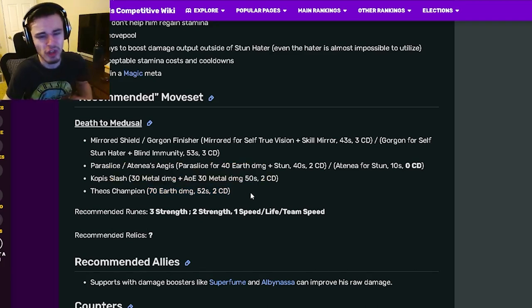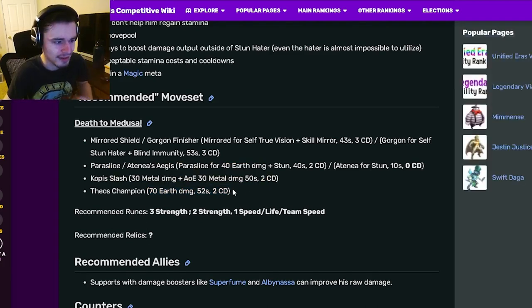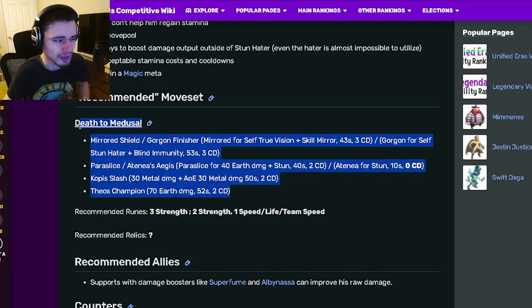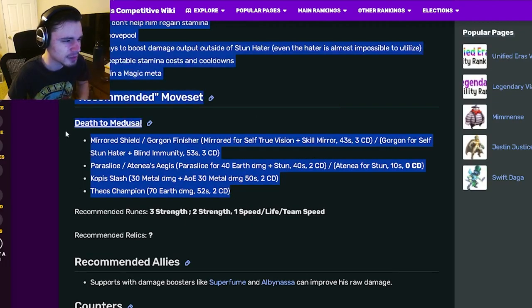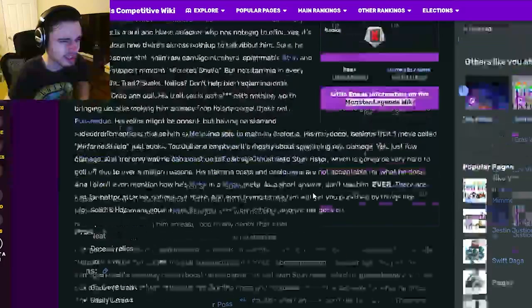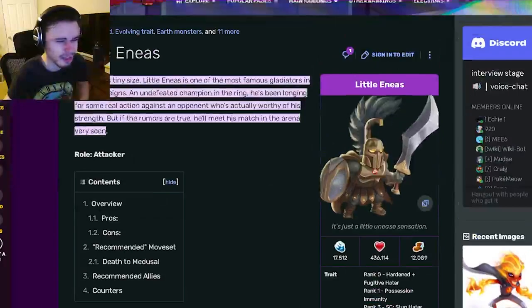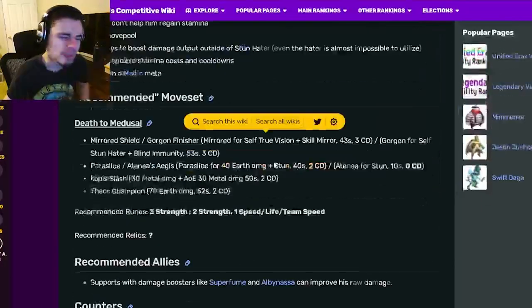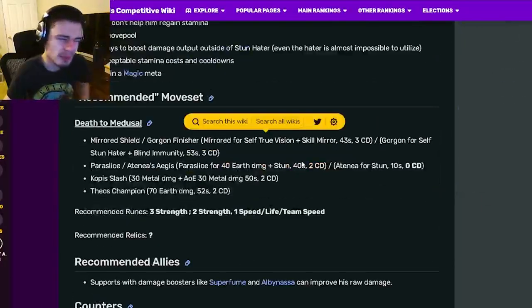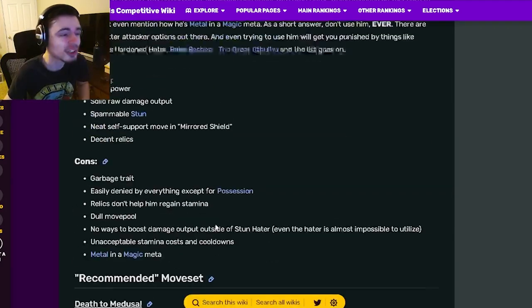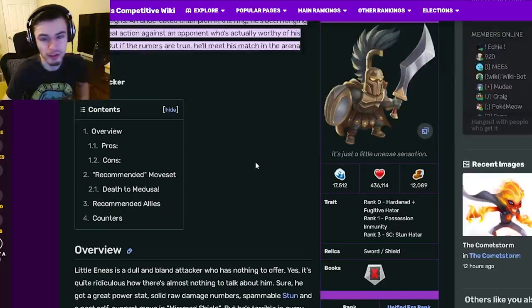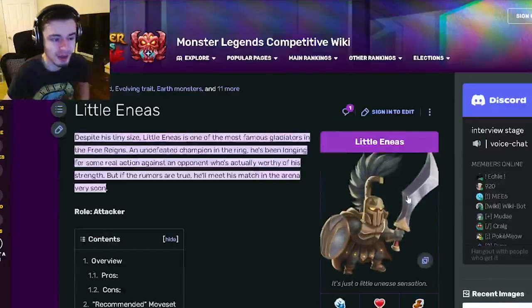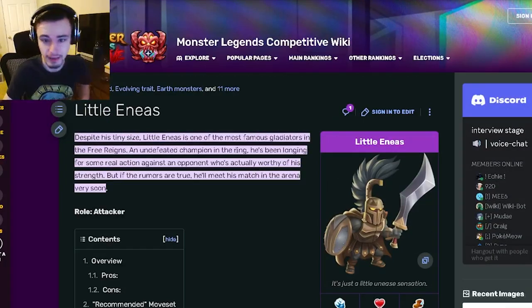So yeah, the moves are just kind of bad. None of these are really even that great and it doesn't have much synergy between its moves. It just doesn't seem like a very good monster at all. Now if it was free to play it might be worth just getting to try it out, but this monster does cost like 30 dollars so keep that in mind.